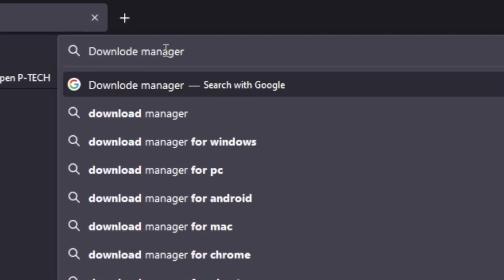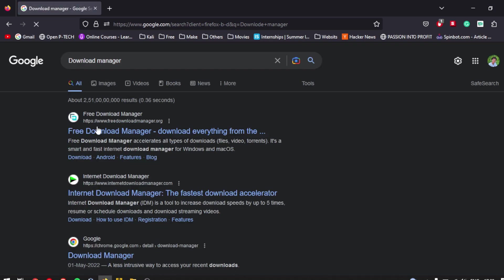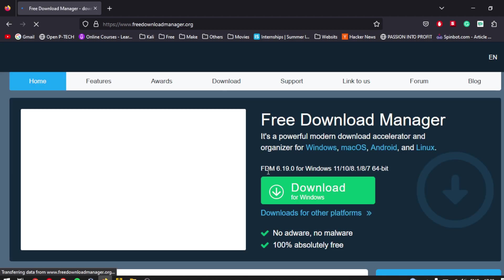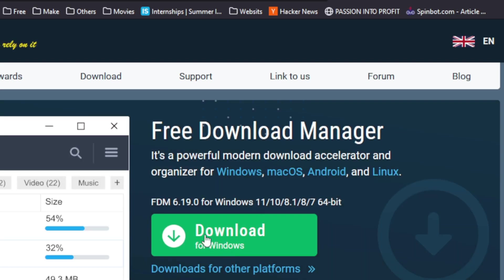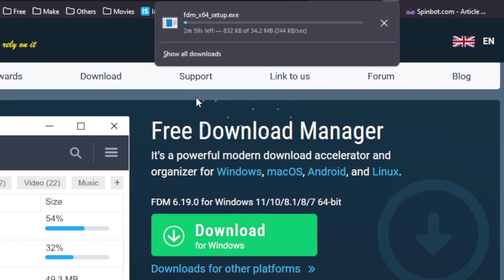Search for download manager using your preferred search engine, like Google or Bing. Click on the first link that appears in the search results. You should now see the interface of the download manager you selected. Click on the Download for Windows button to download the download manager software.